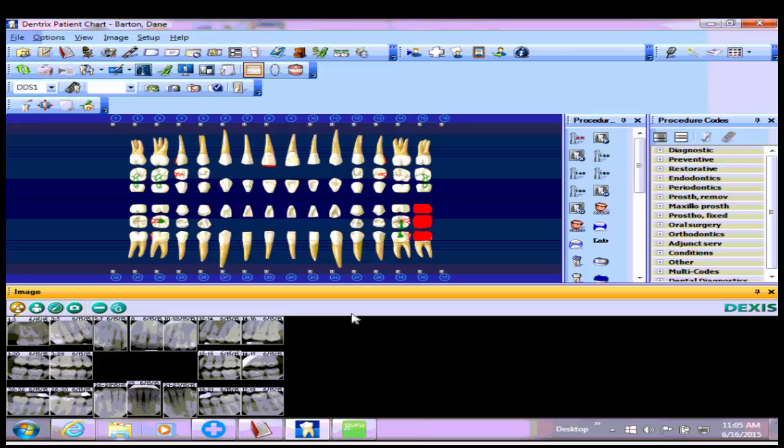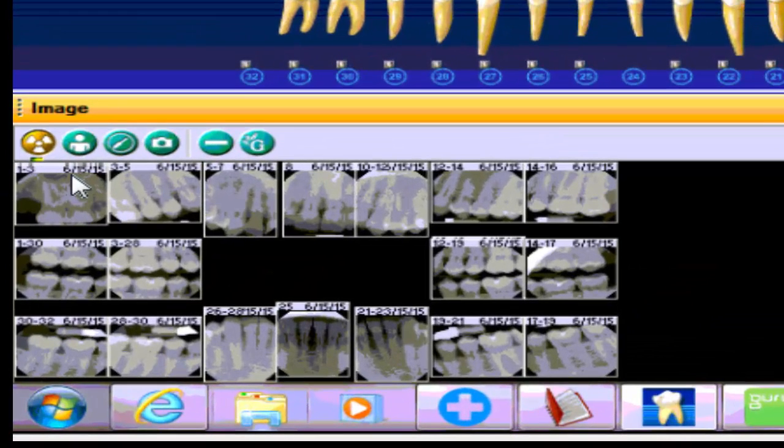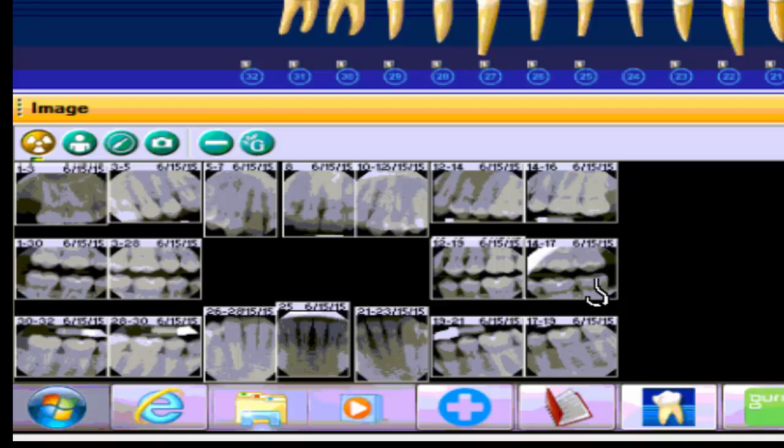You can see that I have a patient chart opened in Dentrix with the integration between Dentrix and Dexis, where I can see the x-ray images down here at the bottom of the screen.